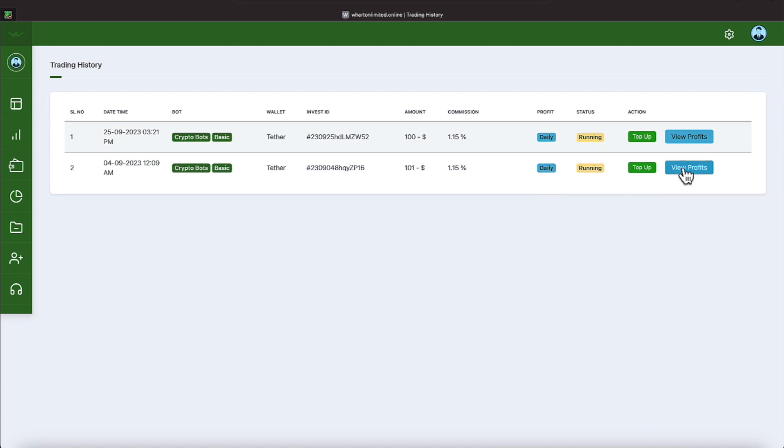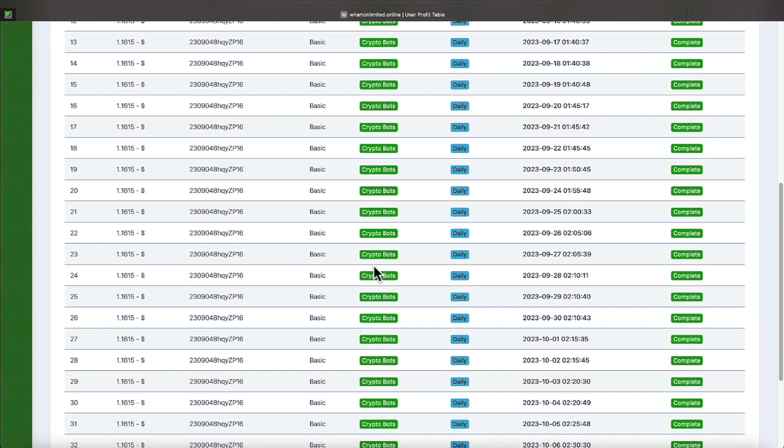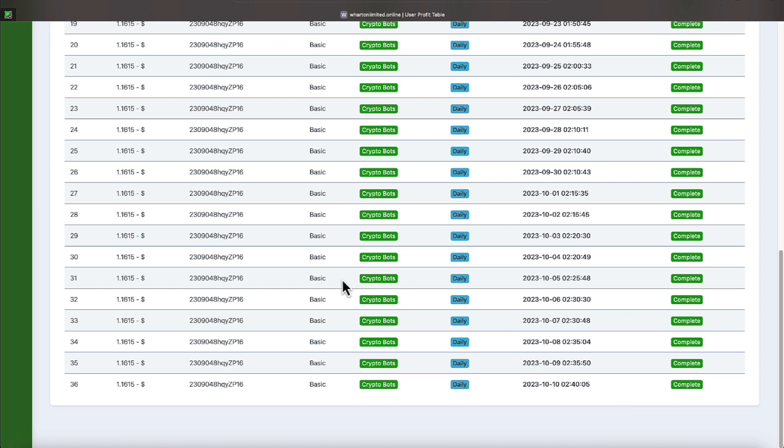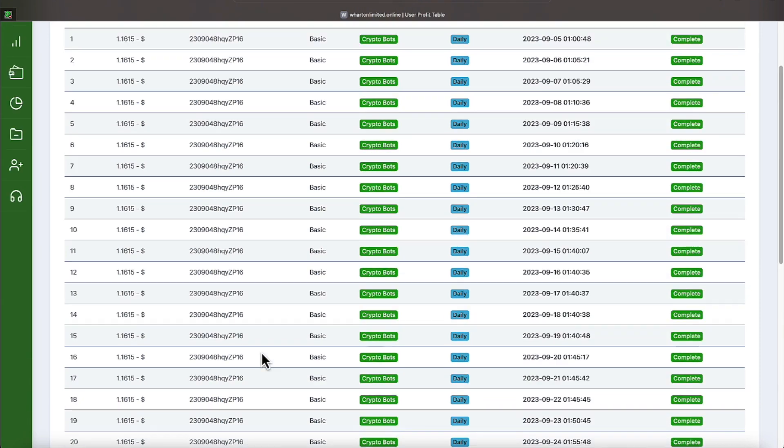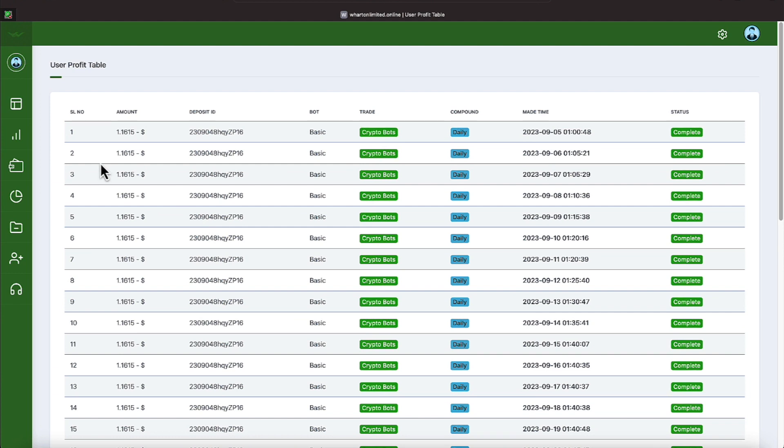We'll back out of that and go to our oldest program, which here is on September the 4th. And as you can see, when we view the profits, we are 36 days strong into getting profits for that one.